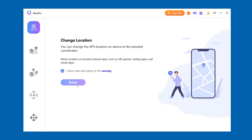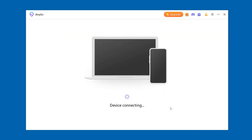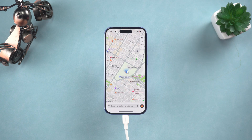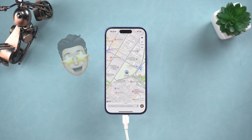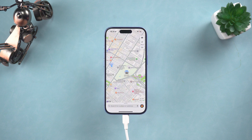Your iPhone will restart, and after restarting your real location will be restored. This video should be helpful for those who want to protect their location privacy. If you find it useful, I would be grateful if you subscribe to my channel. See you in the next video.